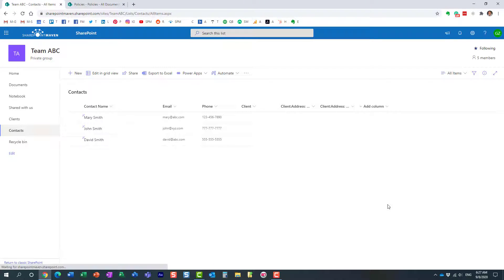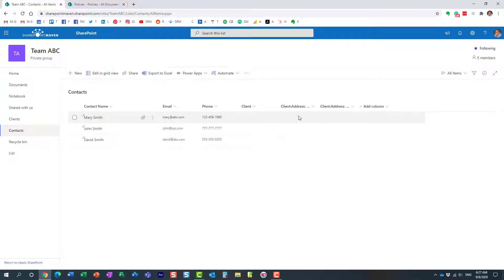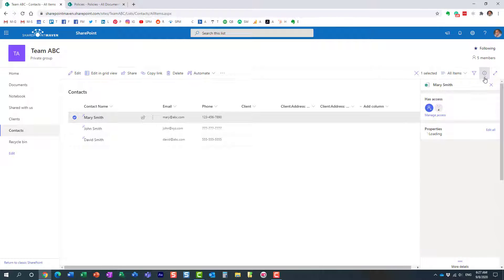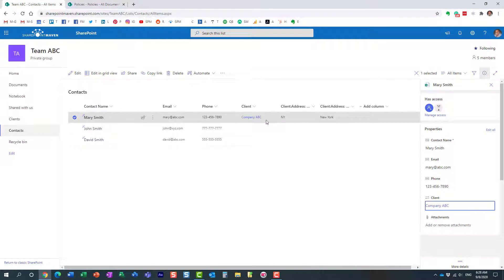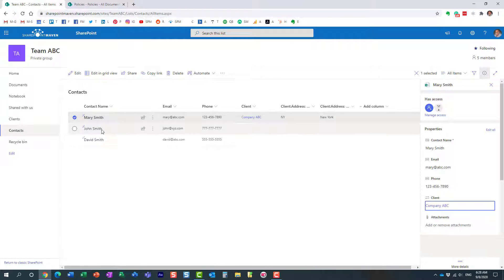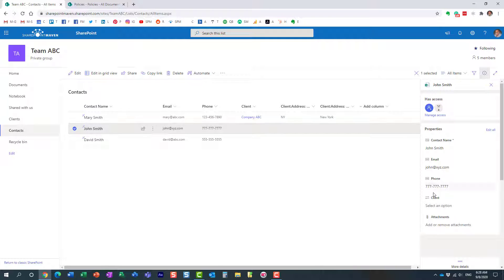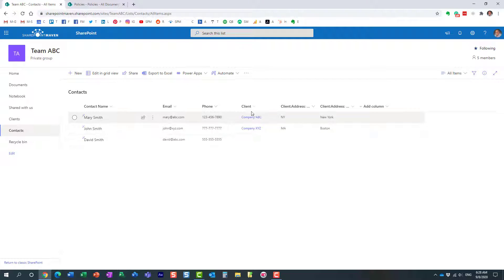Click OK and you can see it added the new column along with a few additional columns. Once I tie a contact to a particular client, it pulls information from that other list for that client. Let's tag a contact — we get a dropdown list populated from the client list. We select a client, and it pulls the related information from that other list. Let's do the same for the next contact as well.